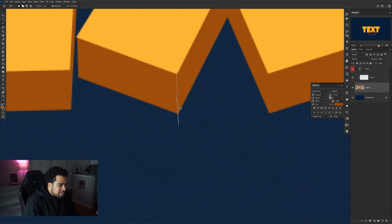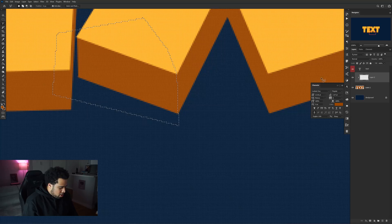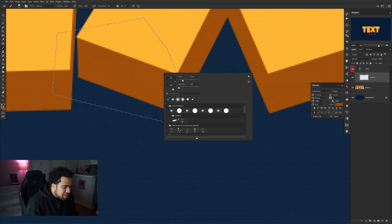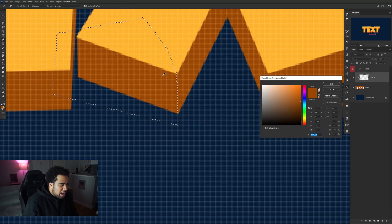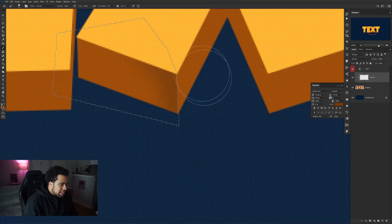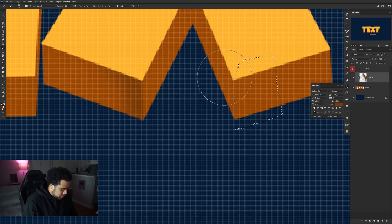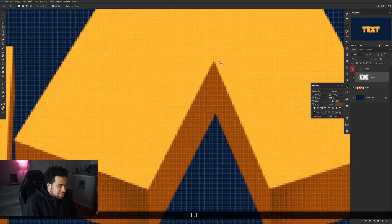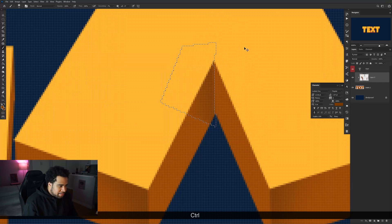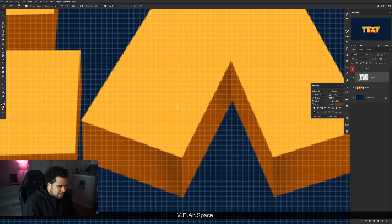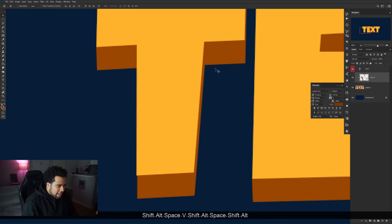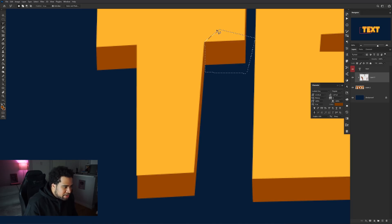Use the Polygon Lasso Tool to draw the angle lines along the letter edges. Select the area you want, double-click to close the path, then with a soft brush at zero percent hardness pick a color slightly darker than your secondary color and paint in the angle. Press Ctrl+D to deselect. Repeat this for each letter, adding the dividing lines in the middle where needed. If there are hard edges, use a soft eraser to clean them up.